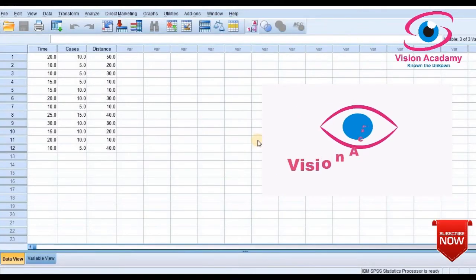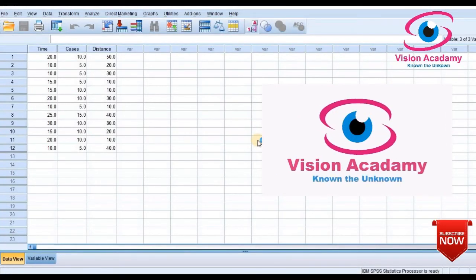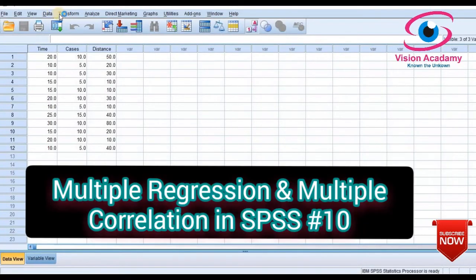Welcome to Vision Academy. In this tutorial, you will learn how to calculate and interpret multiple linear regression in SPSS software.